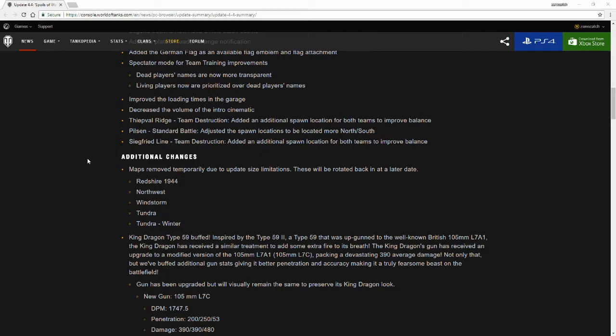Redshire 1944, Northwest, Windstorm, Tundra, and Tundra Winter have been rotated out. Jeff Greg talked about this in their developer live stream on Tuesday, April 3rd. They basically said that it should come back within a month is what they're planned to. That would be in the month of May, so look forward to that in the month of May of seeing those maps back in rotation, along with a few others. Maybe they could rotate some new ones in and rotate some of the older ones out.